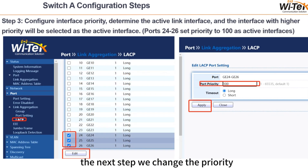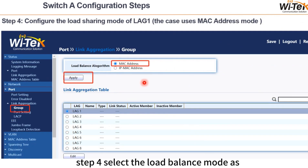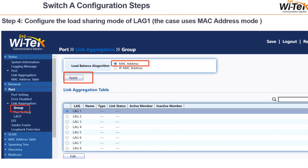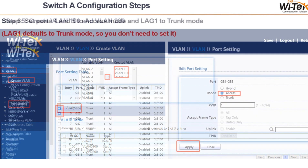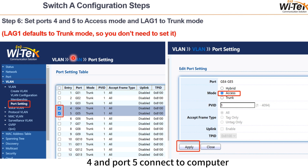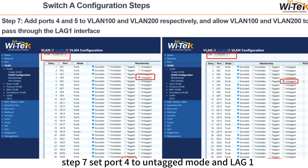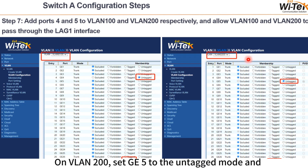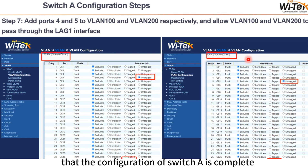In the next step, we change the priority of ports 24-26 to 100. Step 4, select the load balance mode as MAC address and click the apply button. Furthermore, you need to create VLAN 100 and VLAN 200 on switch A. Step 6, because ports 4 and 5 connect to computers, we need to configure these two ports to access mode. Step 7, set port 4 to untagged mode and LAG1 to tagged mode on VLAN 100 and VLAN 200.